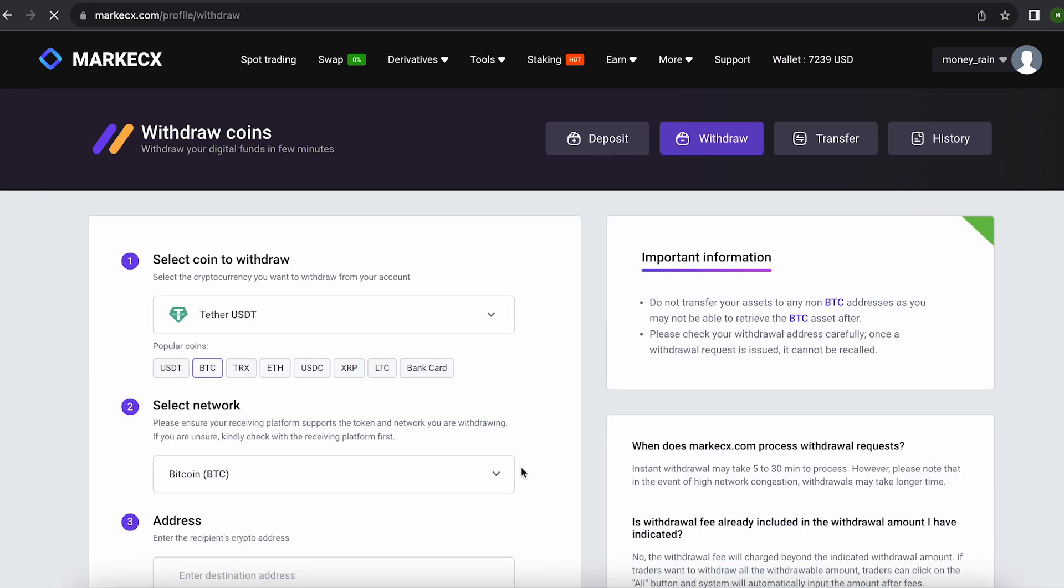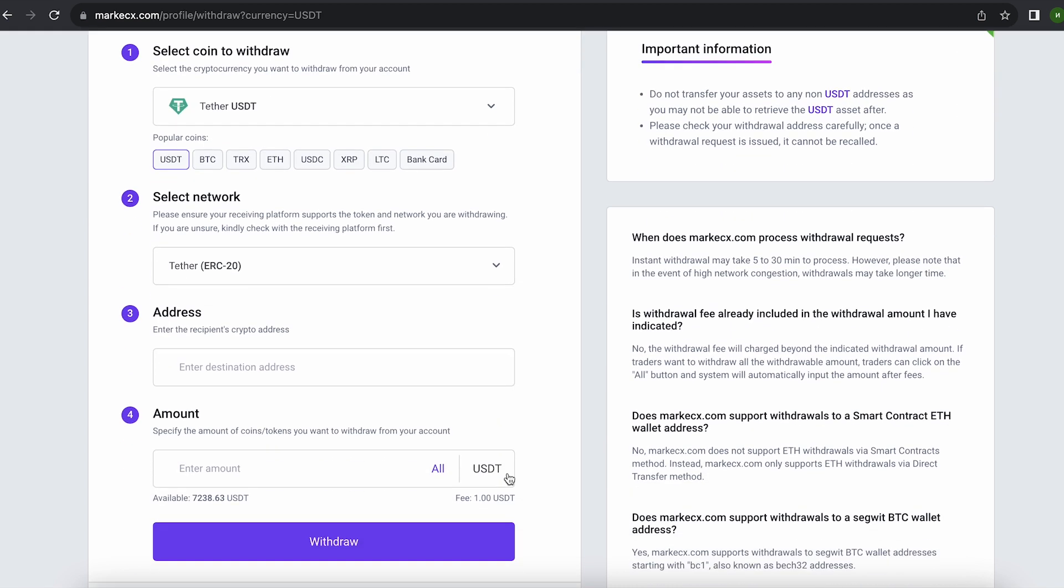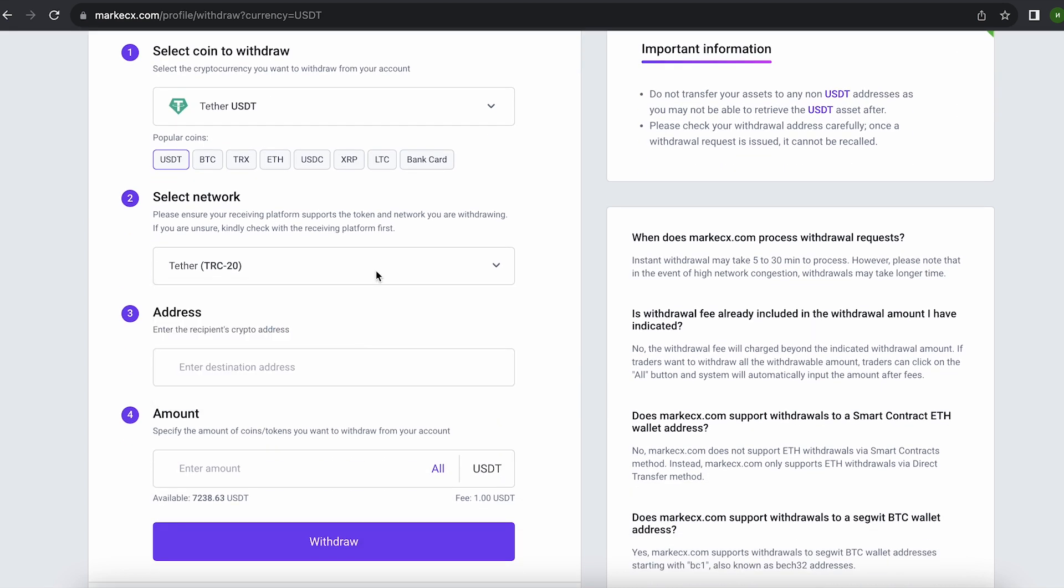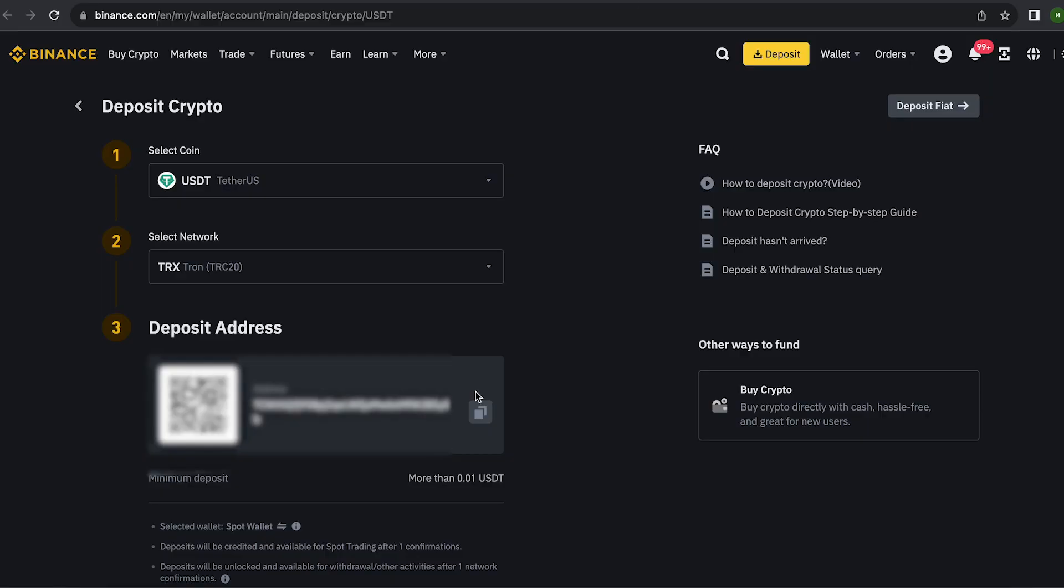To do this, go to withdraw, select Tether USDT, select the desired network. In my case, it is TRC20. Then go to Binance and copy your address.